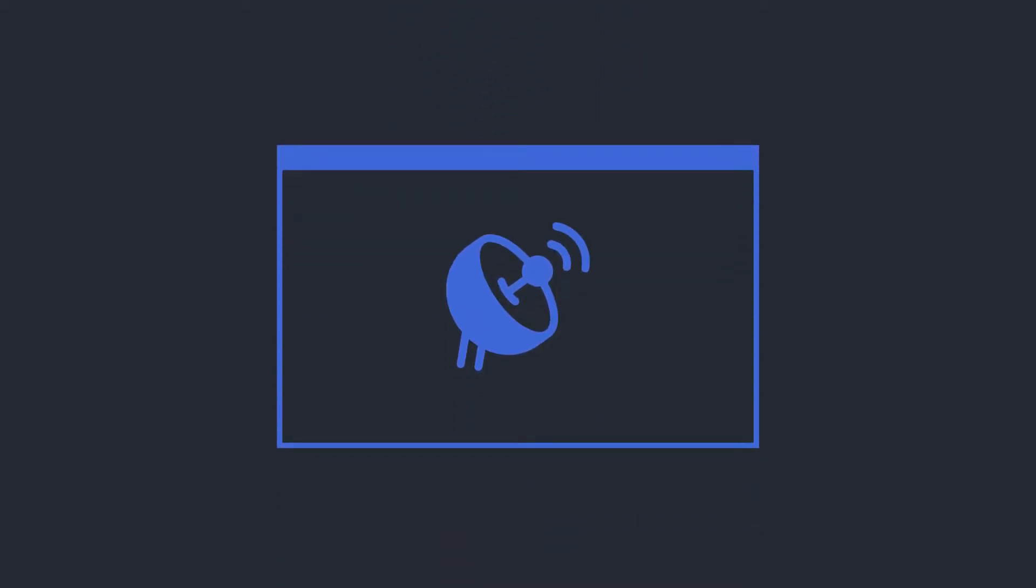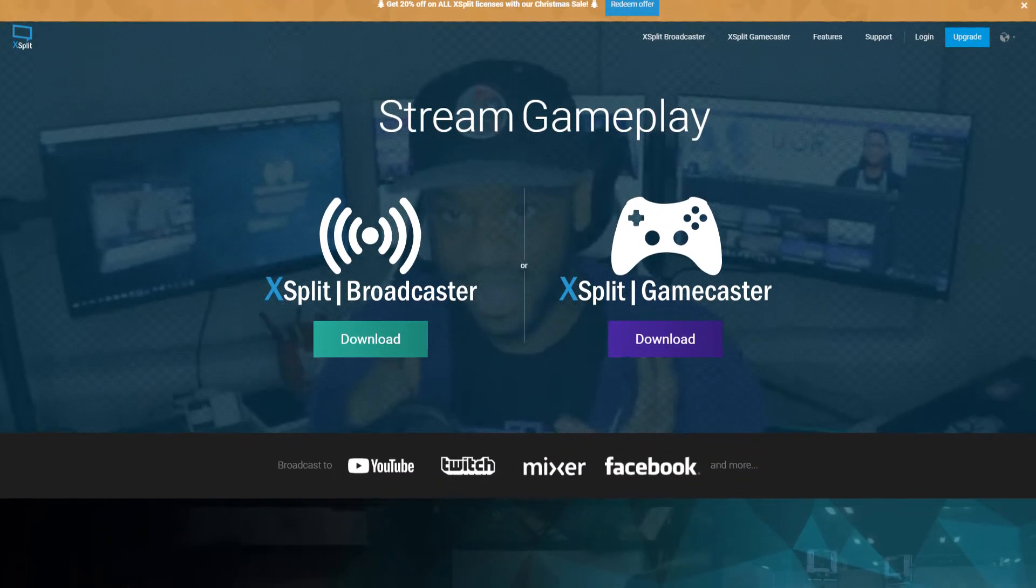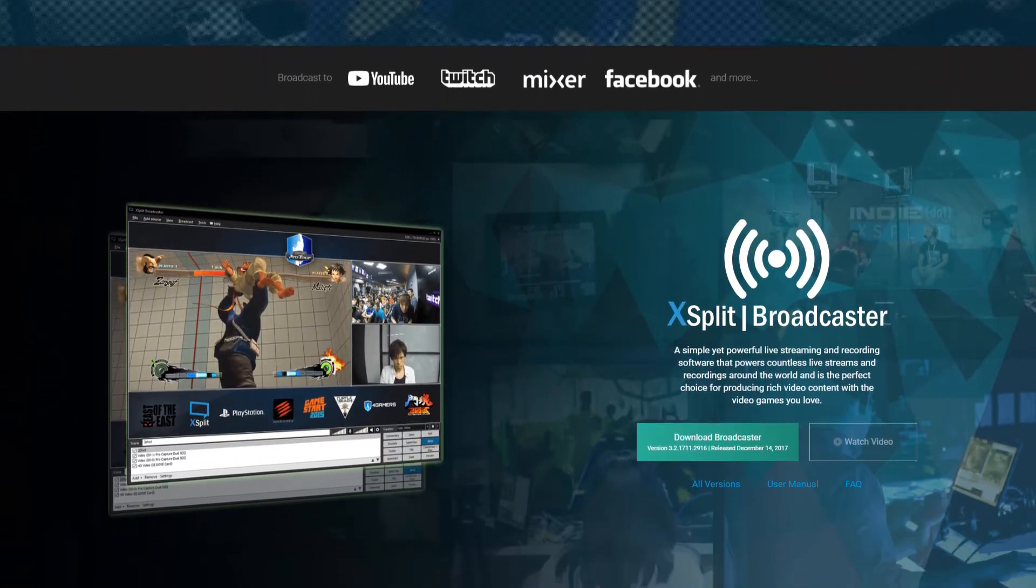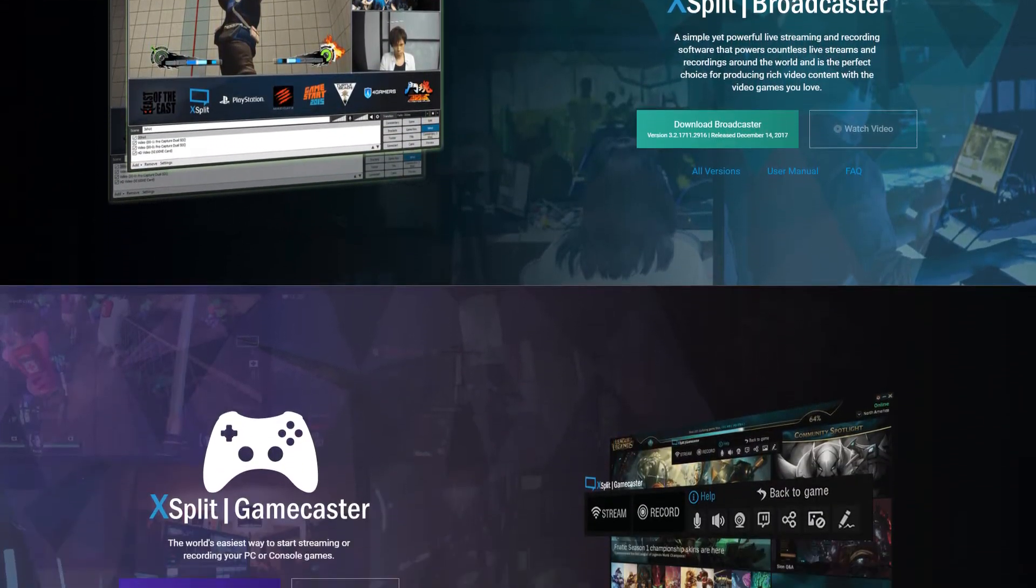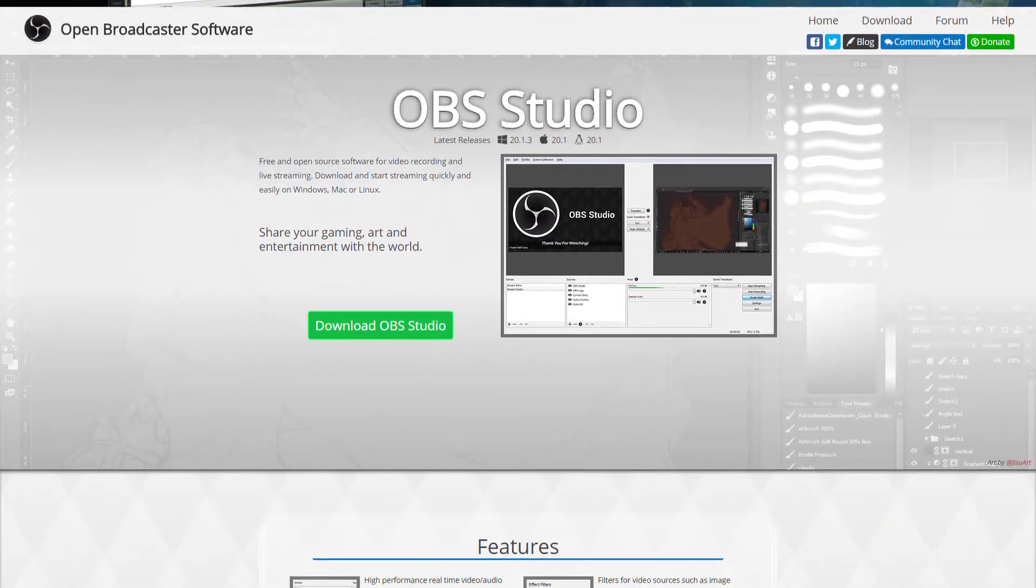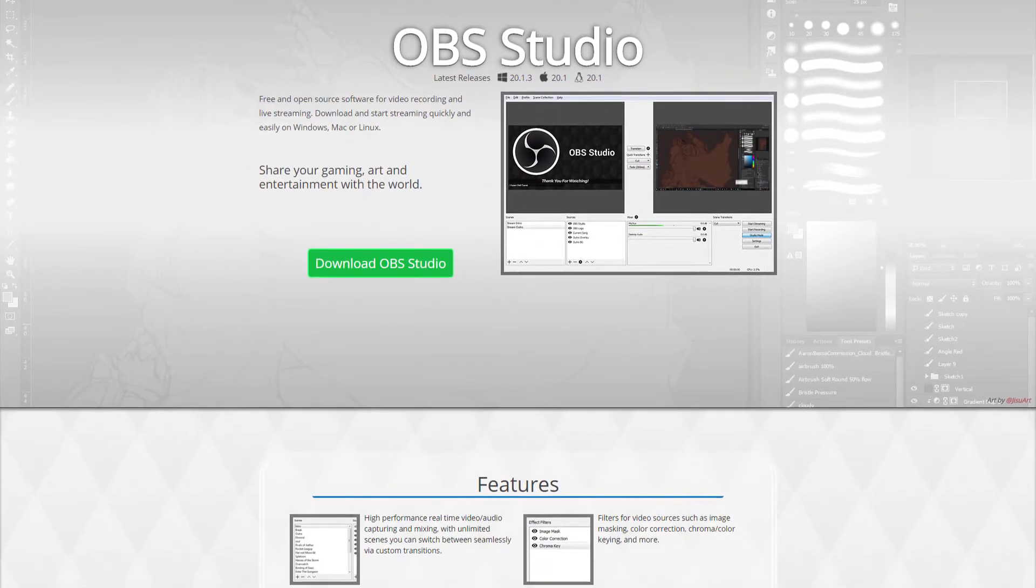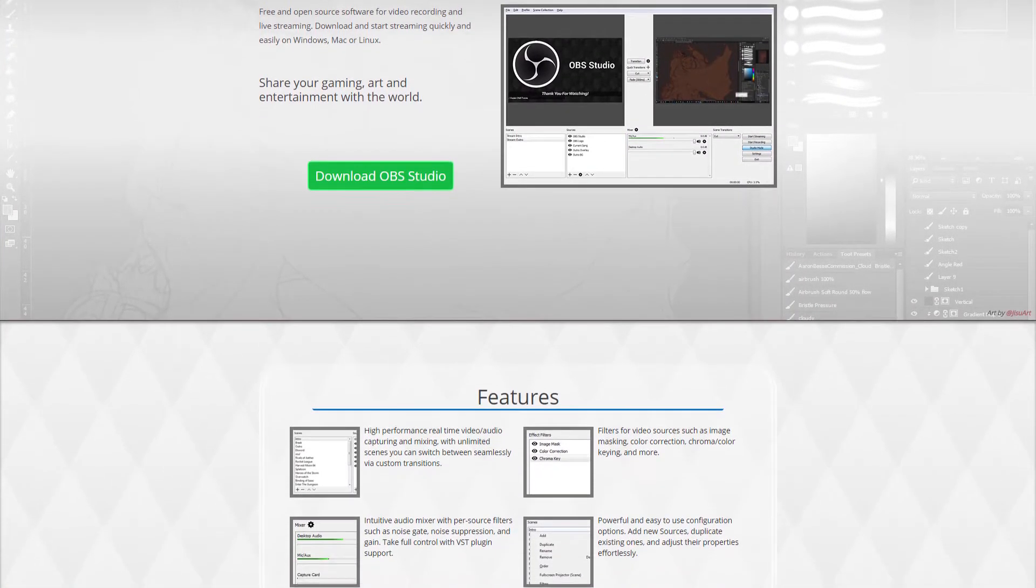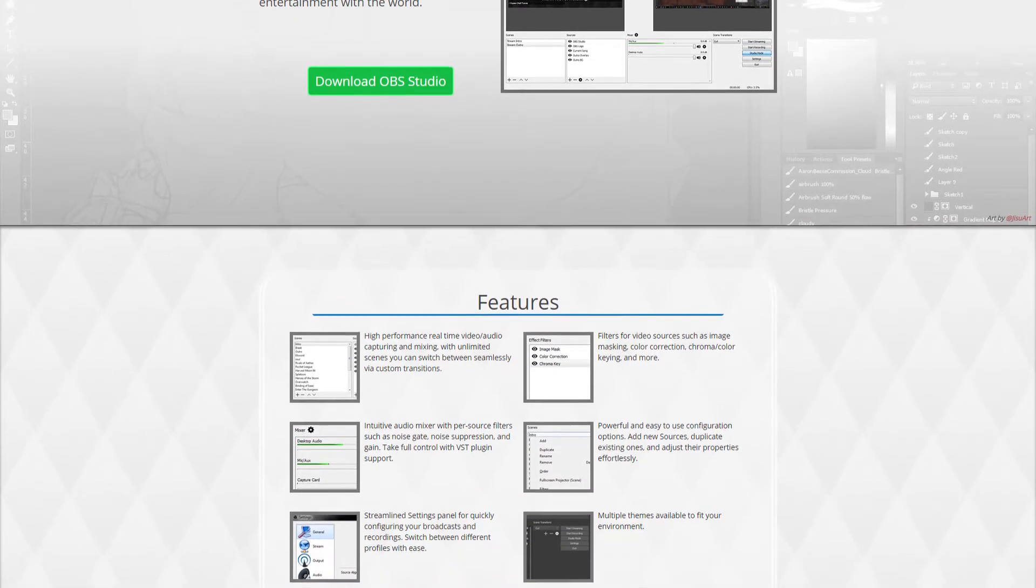Once you've got the equipment handled, it's time to grab some broadcasting software. There's plenty of free streaming software out there that will allow you to set up a stream in mere minutes. My personal favorite is Open Broadcast Software, which is incredibly straightforward to set up and constantly updated and improved by its developers.